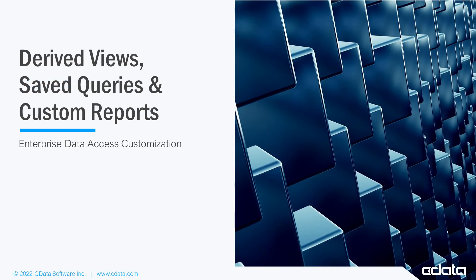This video provides a brief tutorial on using the derived views, saved queries, and custom reports features of Connect Cloud.